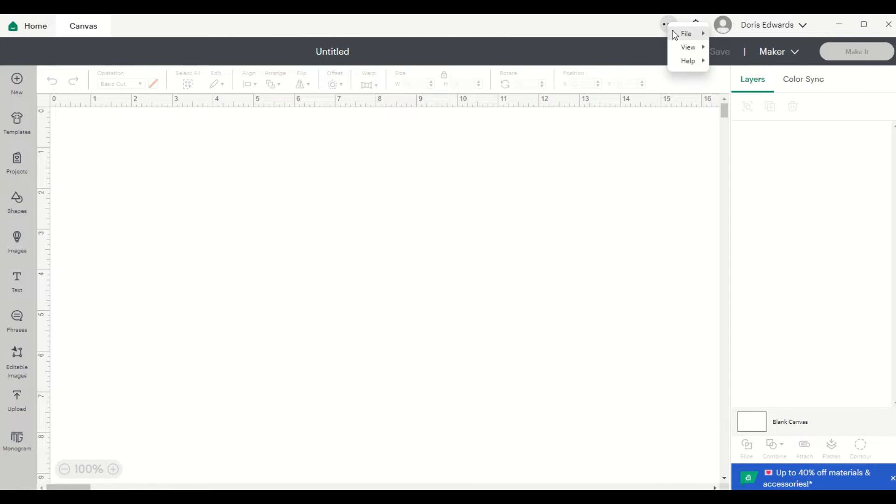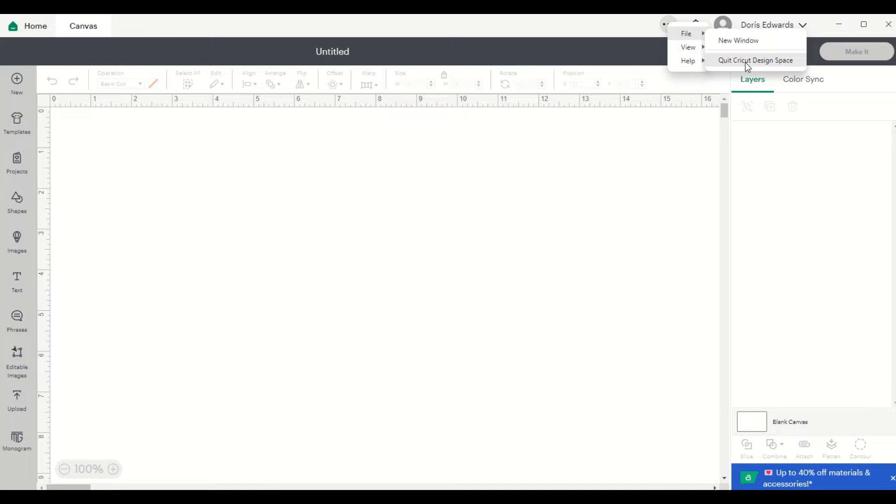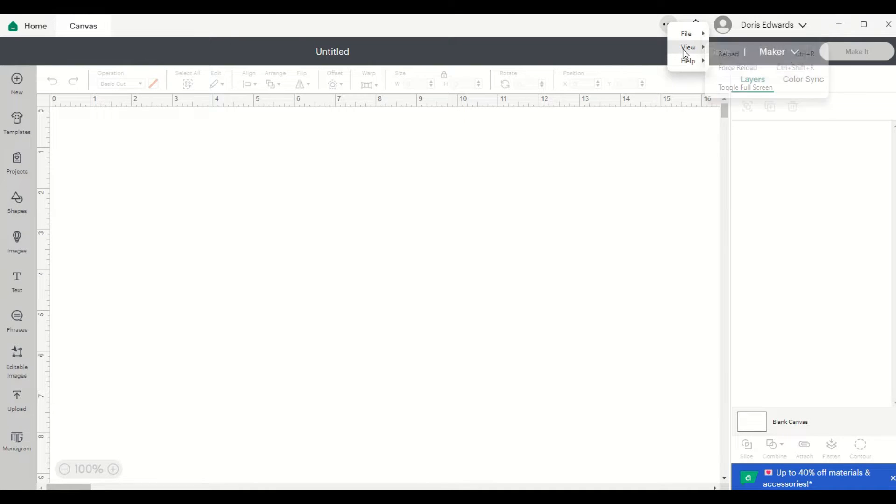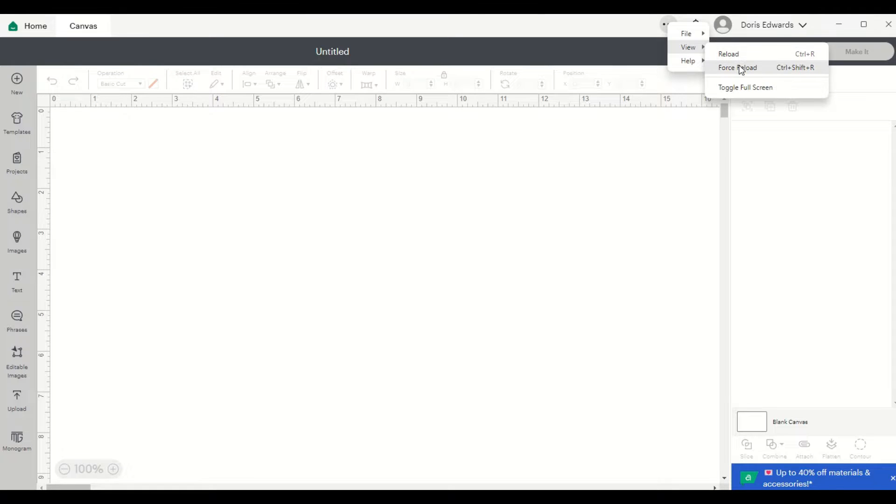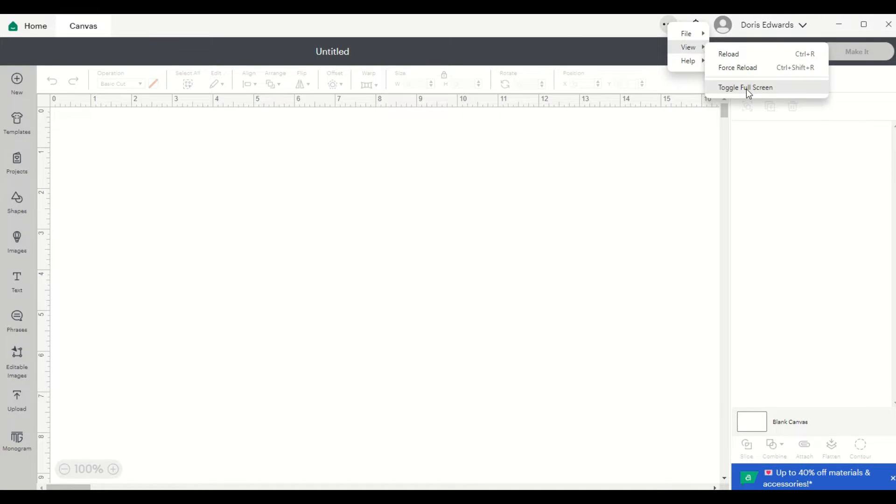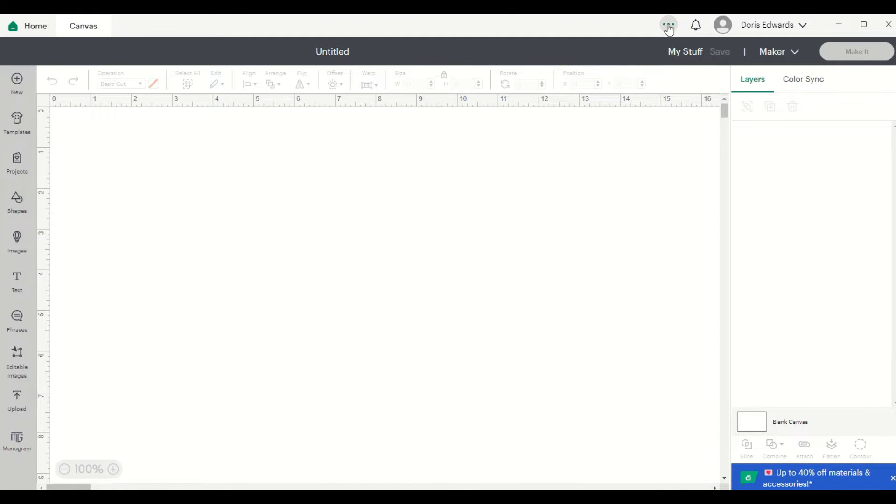You click on the three dots and you can actually open up a new window or you could quit Cricut Design Space from here. Then you have your view option. This is where you can now reload, force reload, or toggle full screen. And again, this used to be on the left-hand side. And you also have your help.